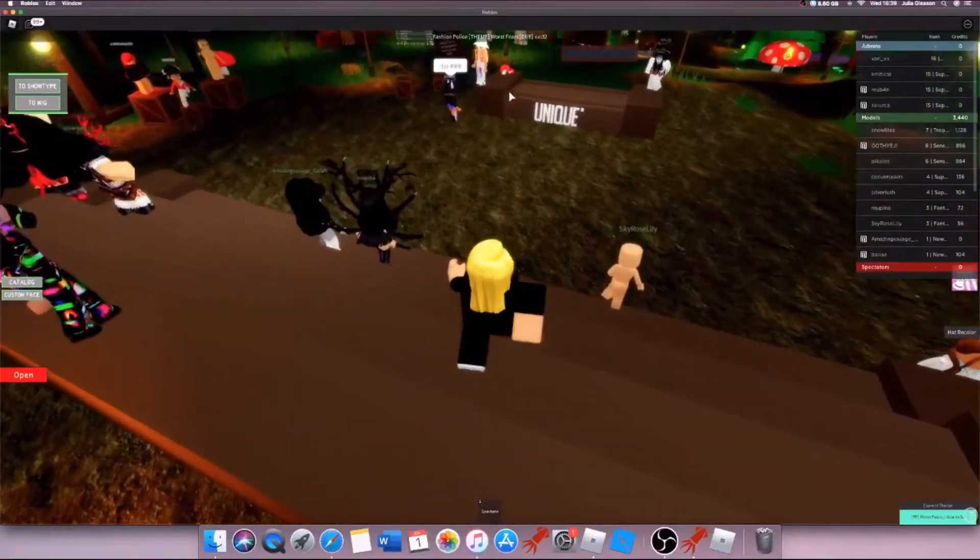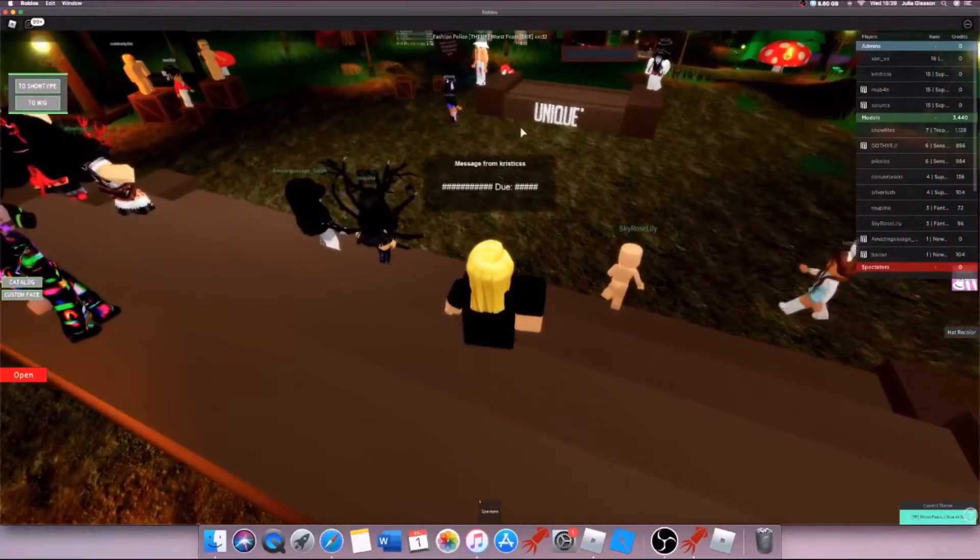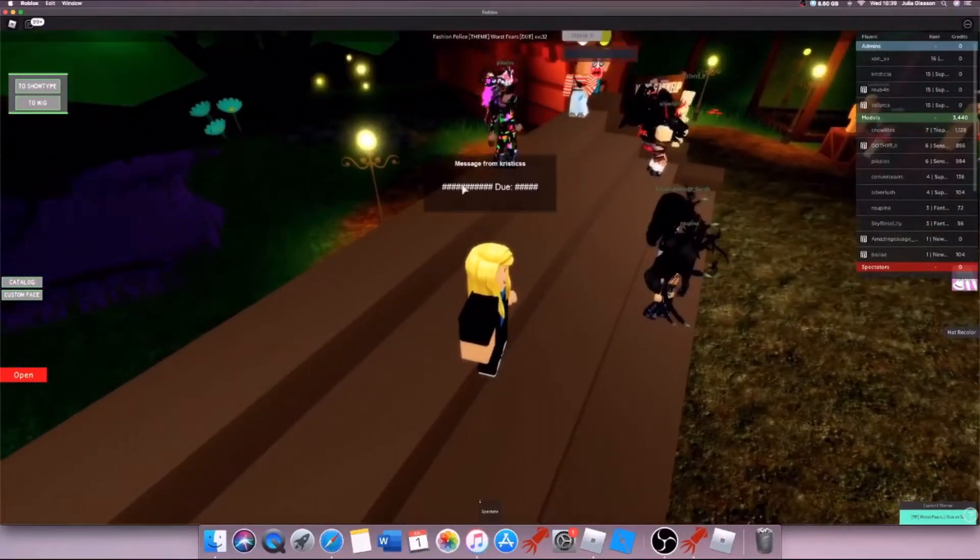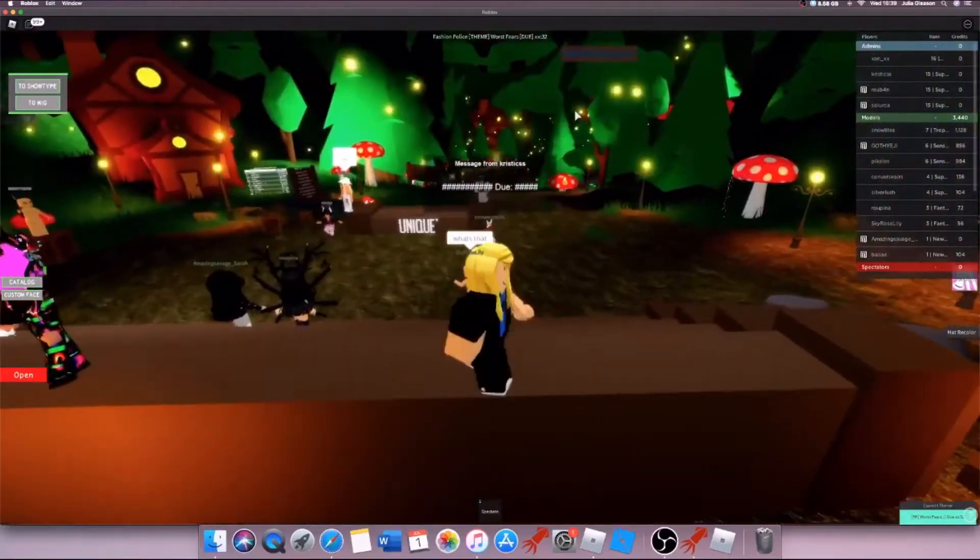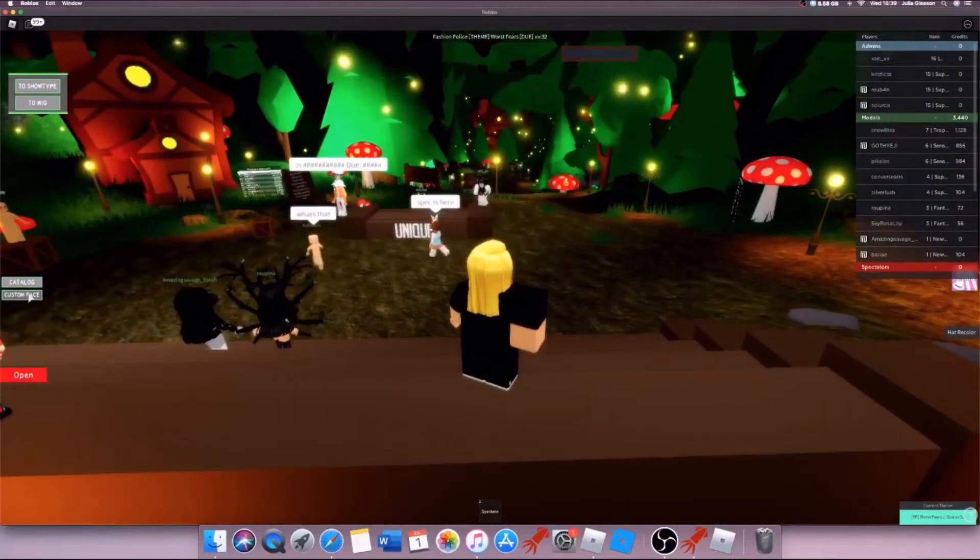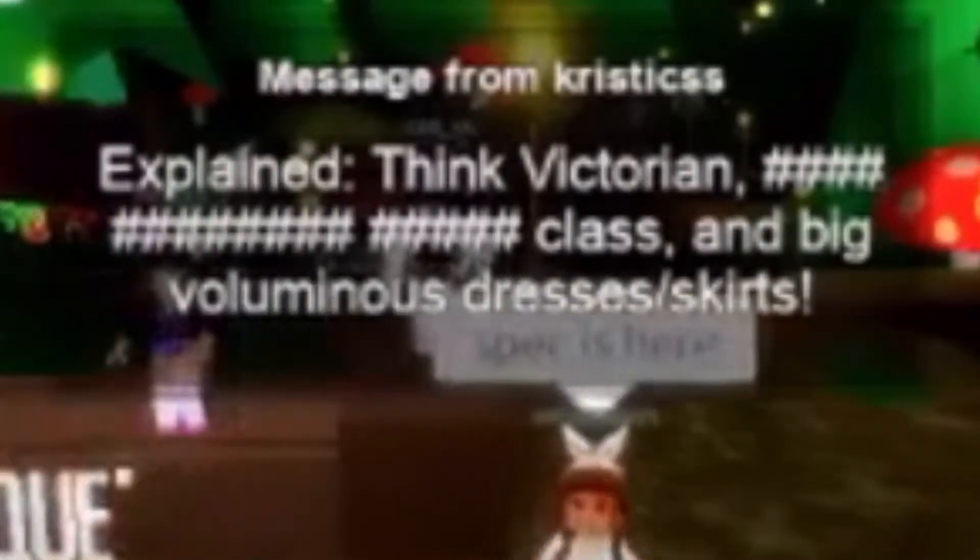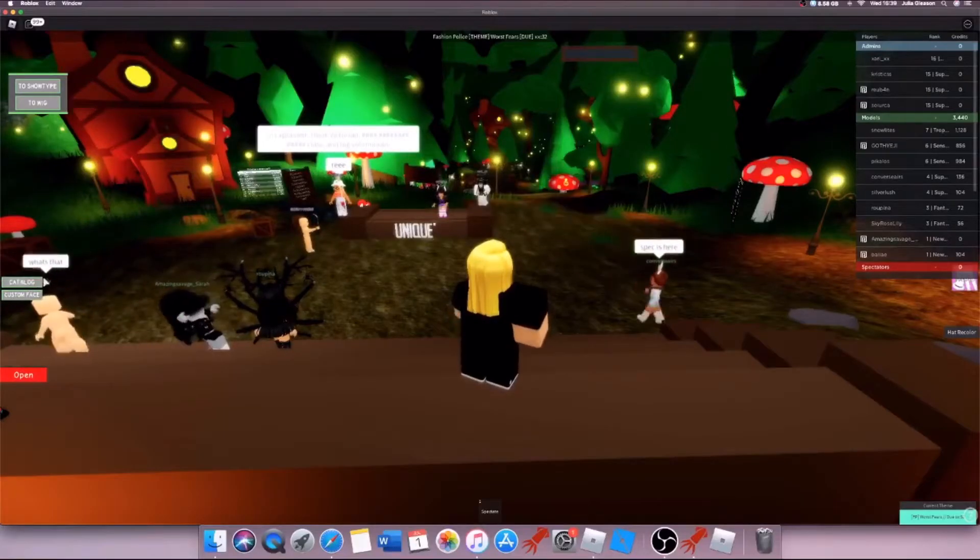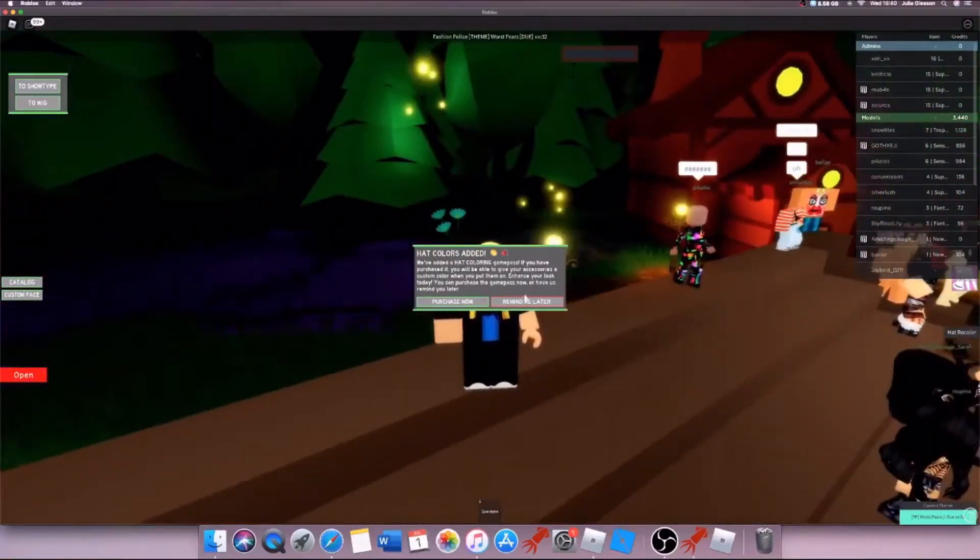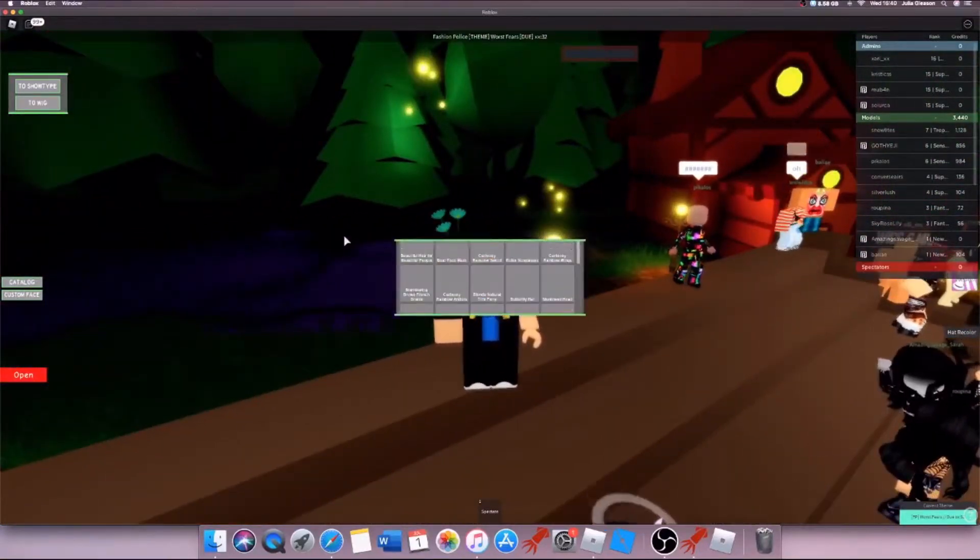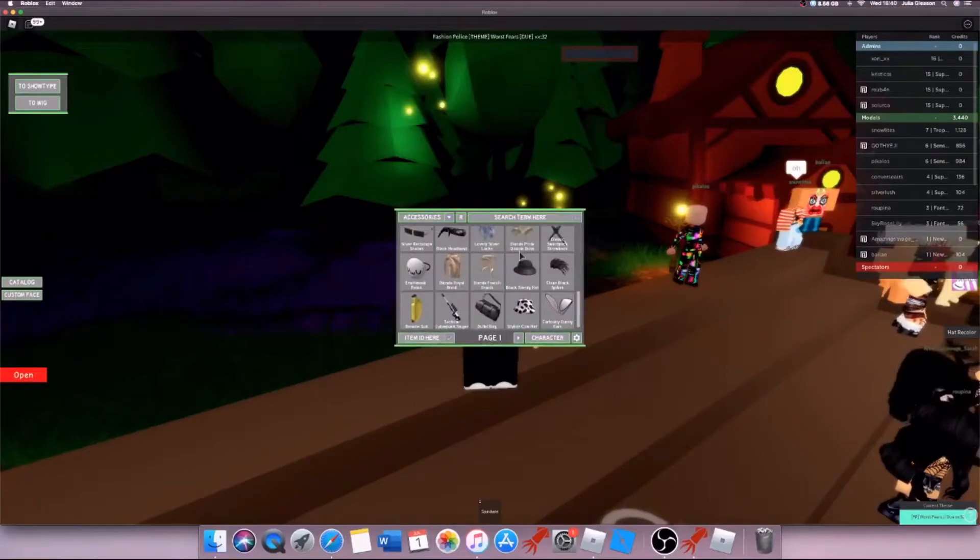Oh, it looks like the theme is fashion police worst fears. I'm guessing it's... when does it... wow thanks Roblox. Alright, we need to win this fashion show. If I don't win I will be very mad.